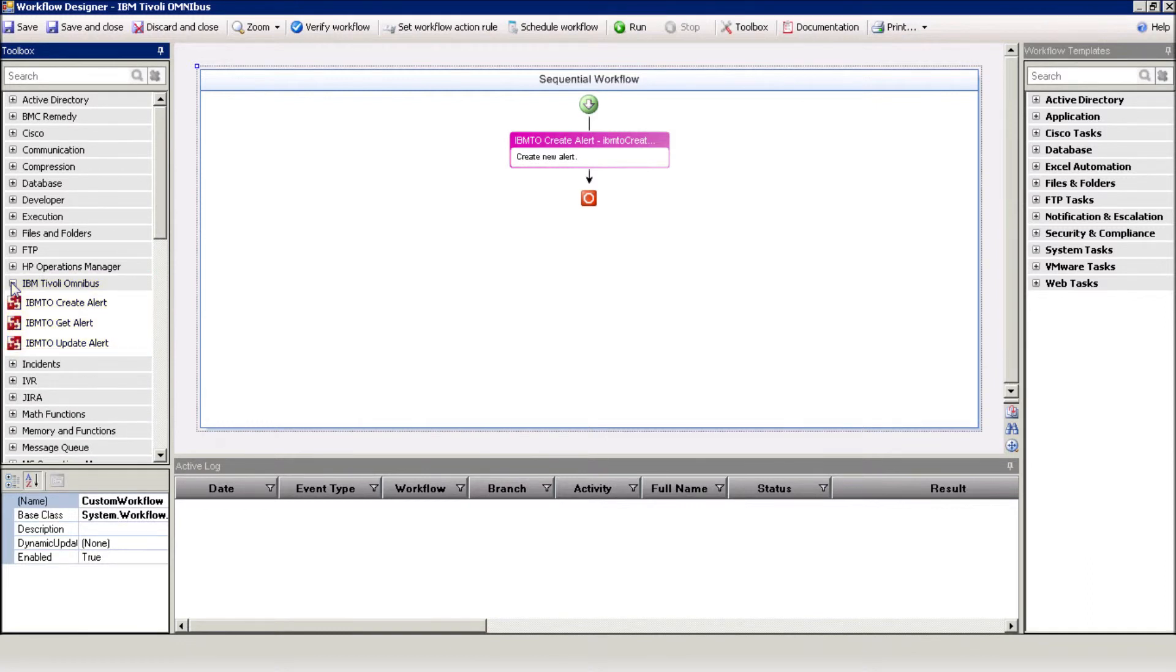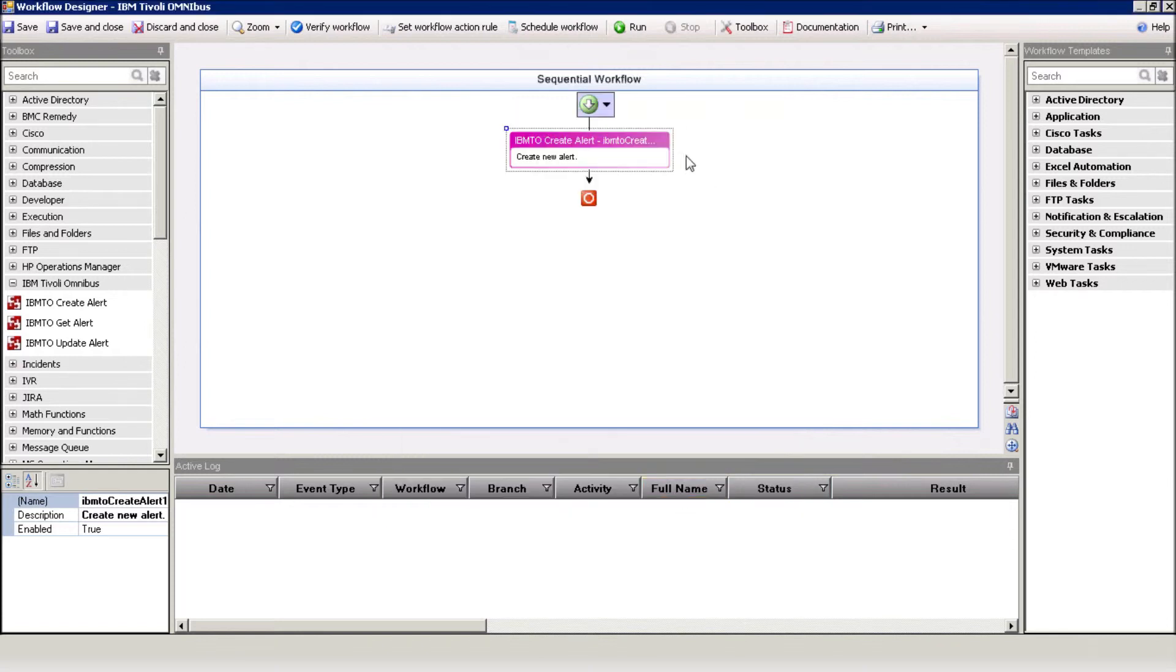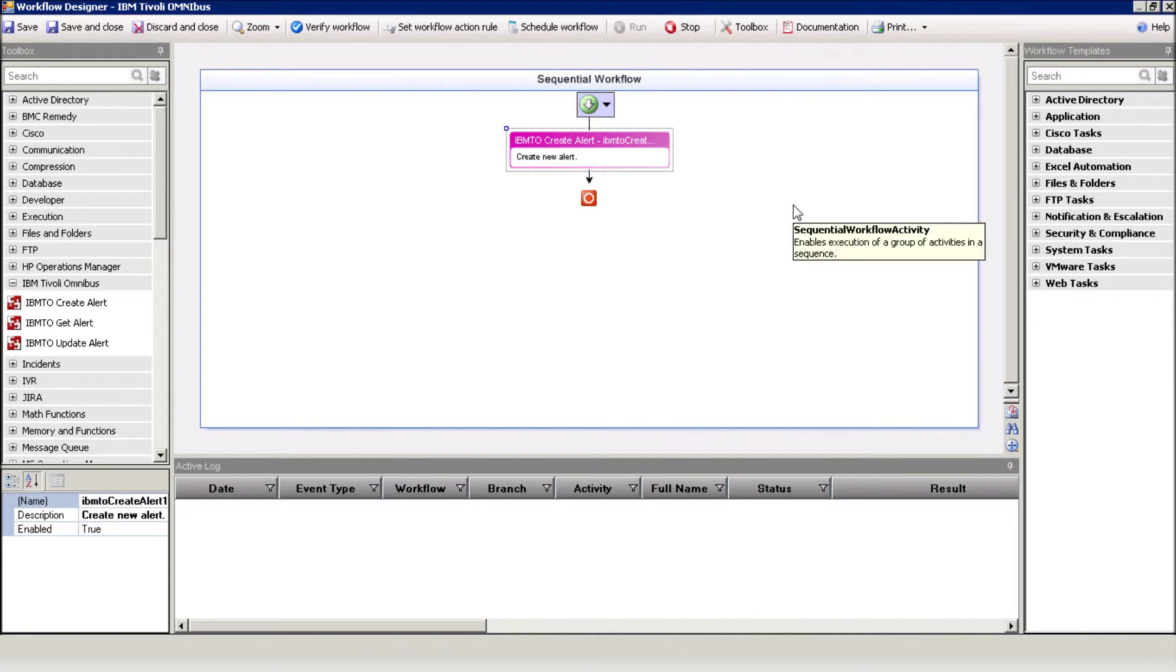Our workflow creates a new alert in Tivoli. All you need to do is enter the relevant property values. Now, let's execute the workflow by pressing the Run button. Notice here that the activity returns the alert ID.